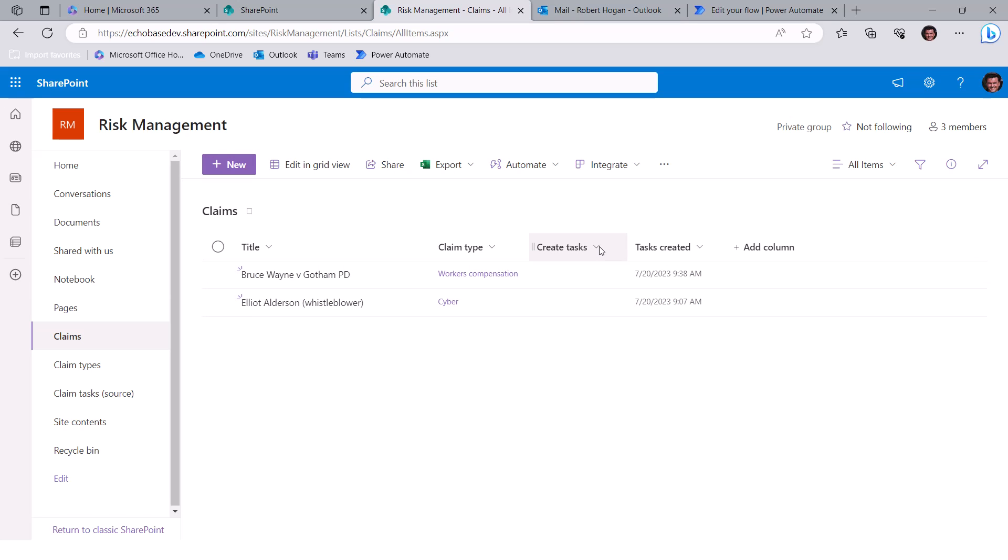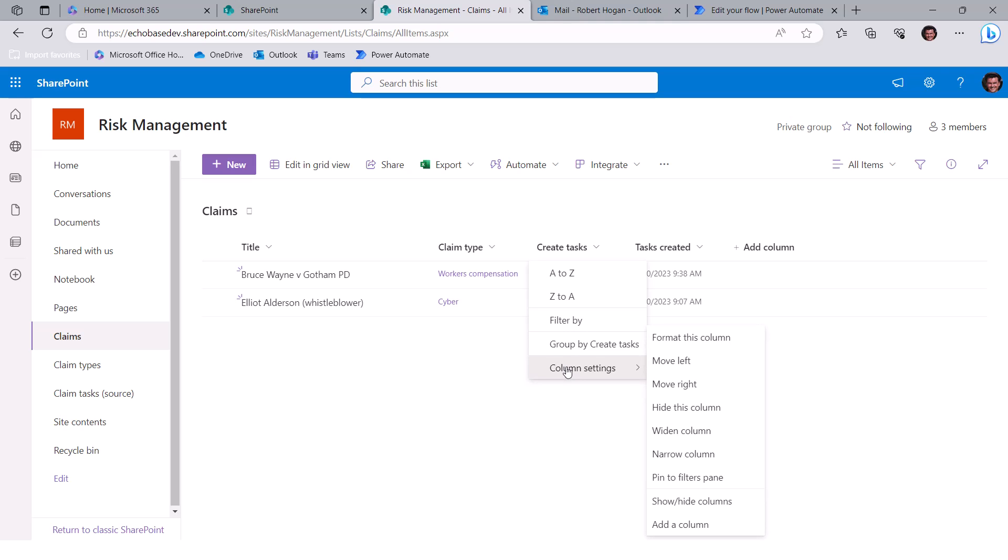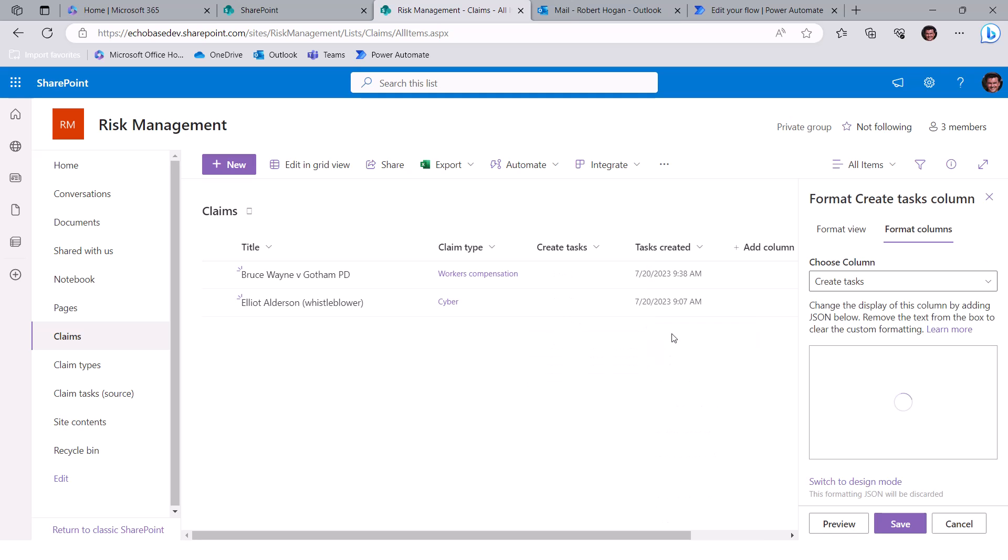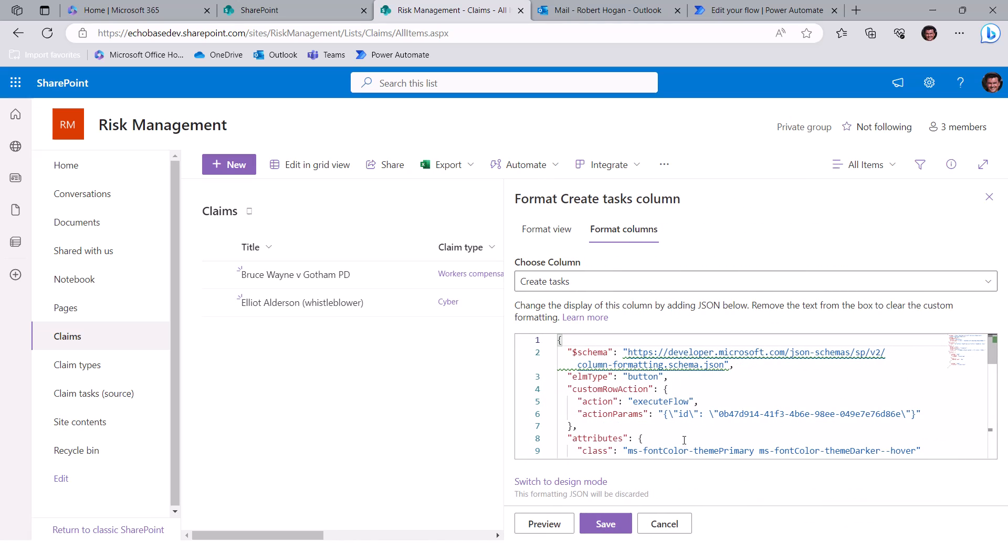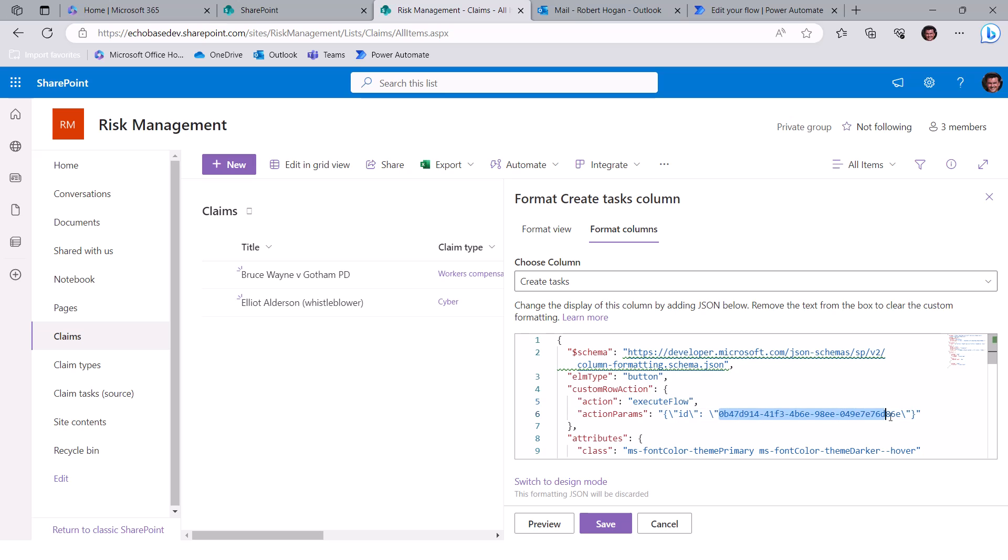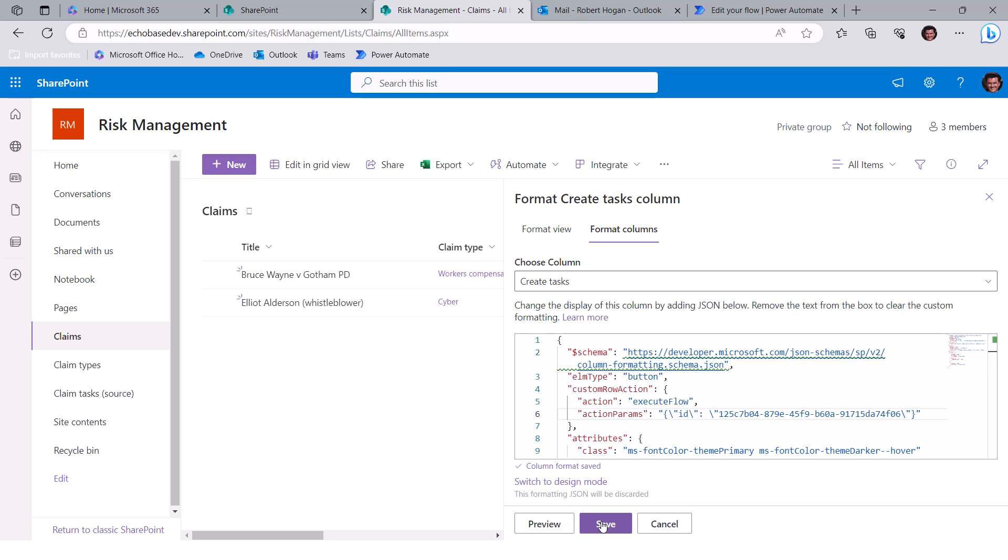And he hasn't, actually hasn't been to that site yet, so it's not showing up, but I can search for it and go there. And then go into the claims list. And on the create tasks column here, I'm going to format this column.